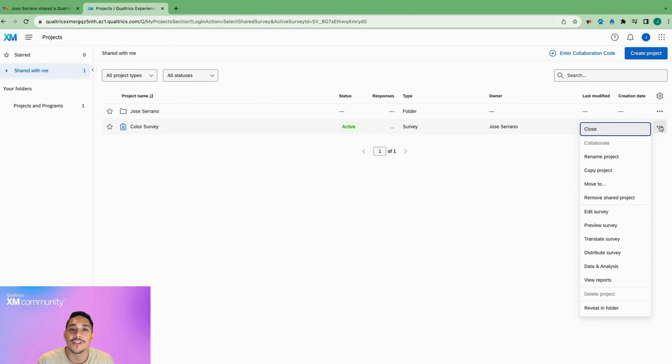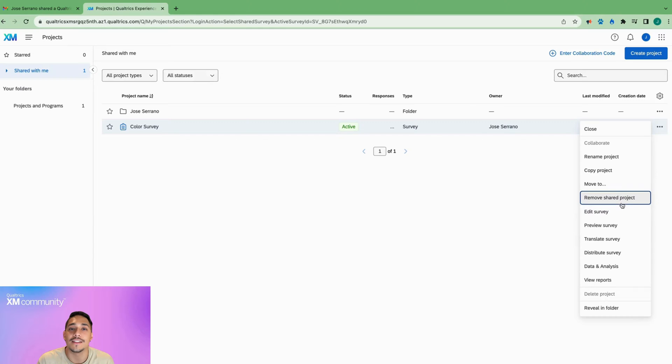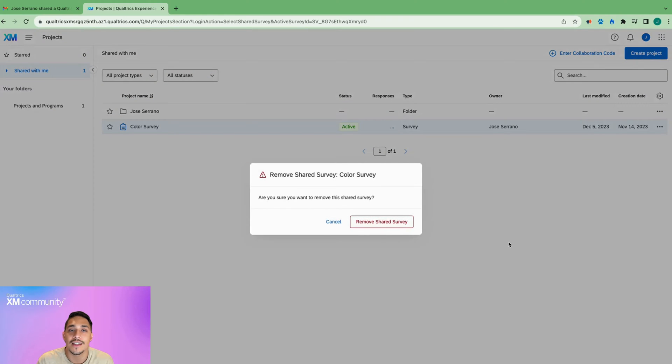If you ever need to remove yourself from a shared project, click these three dots and select remove shared project.